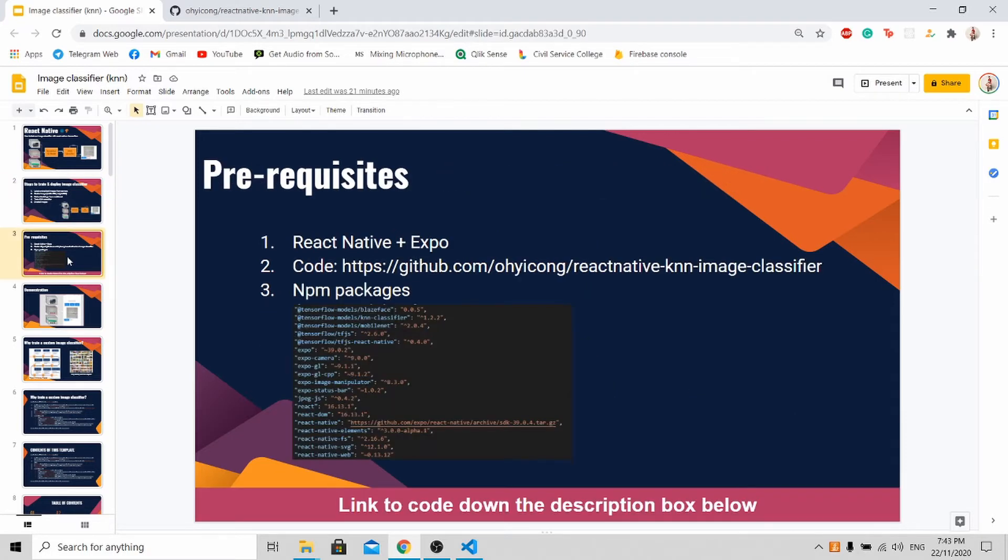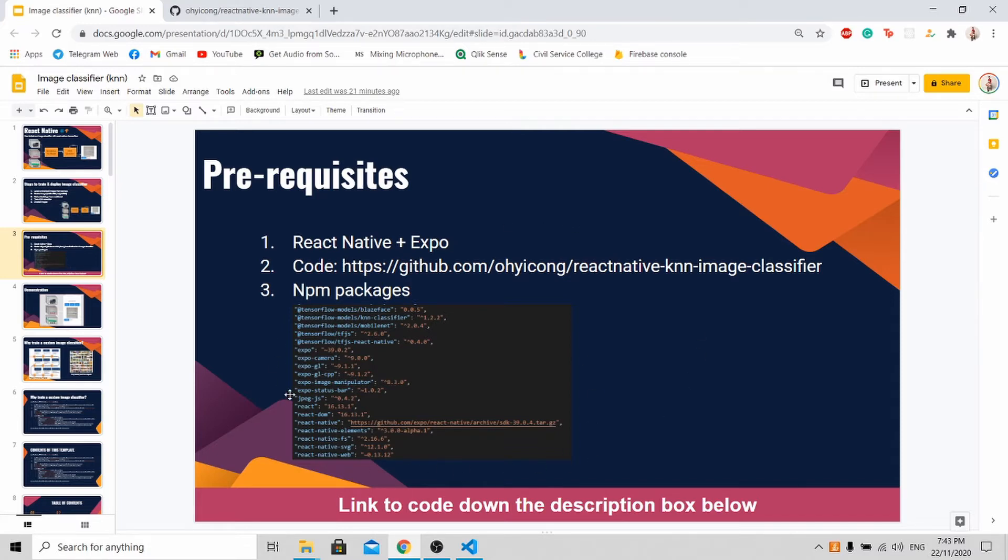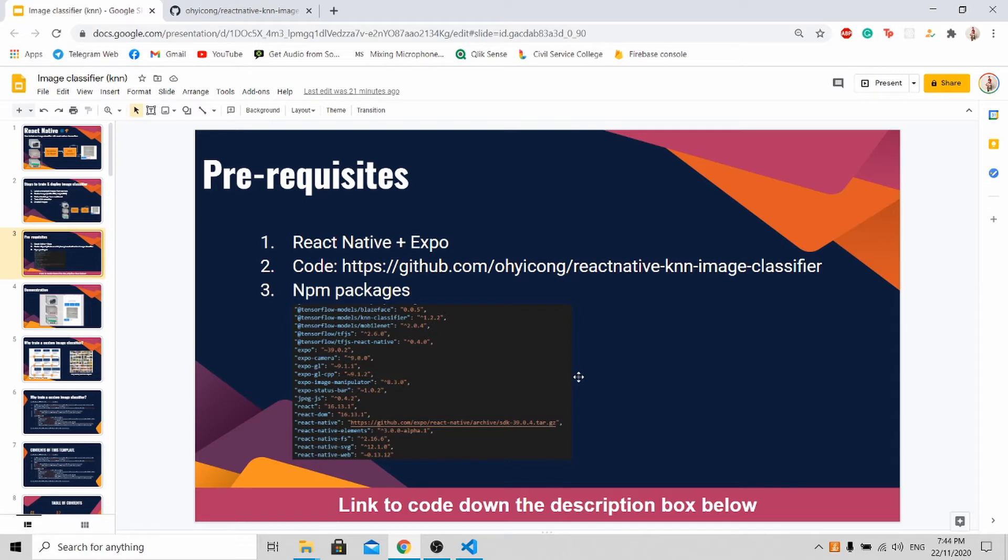Here are some of the prerequisites that you should have before continuing. First, you need to have React Native and Expo, and next, you can download my source code from my GitHub link over here. Lastly, for this tutorial, I'm using this set of npm packages. All the links will be available in the description box below. If there's any future updates, please see the description box below so that you are able to get the latest materials.